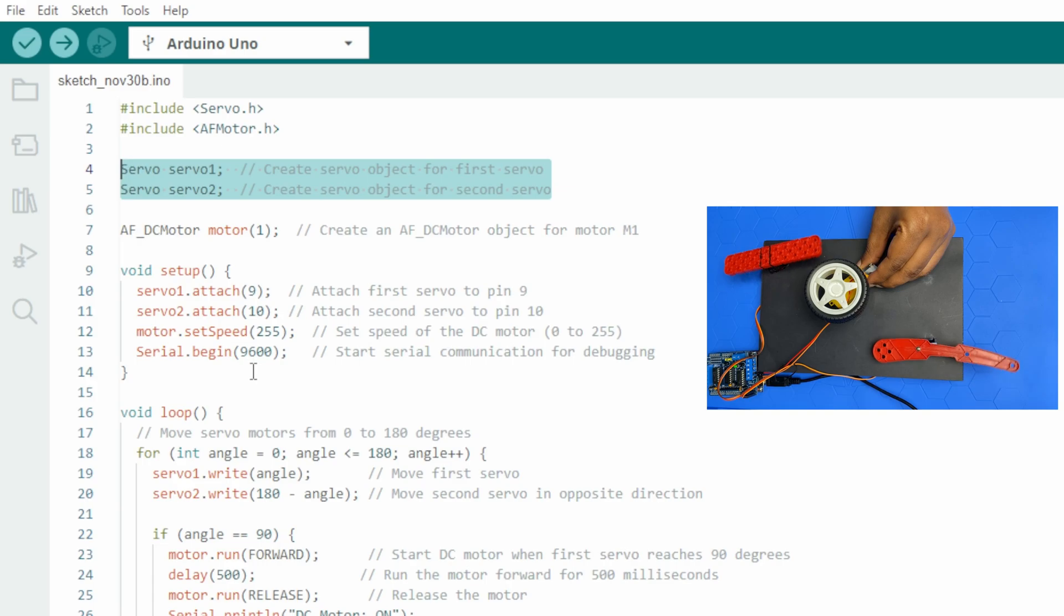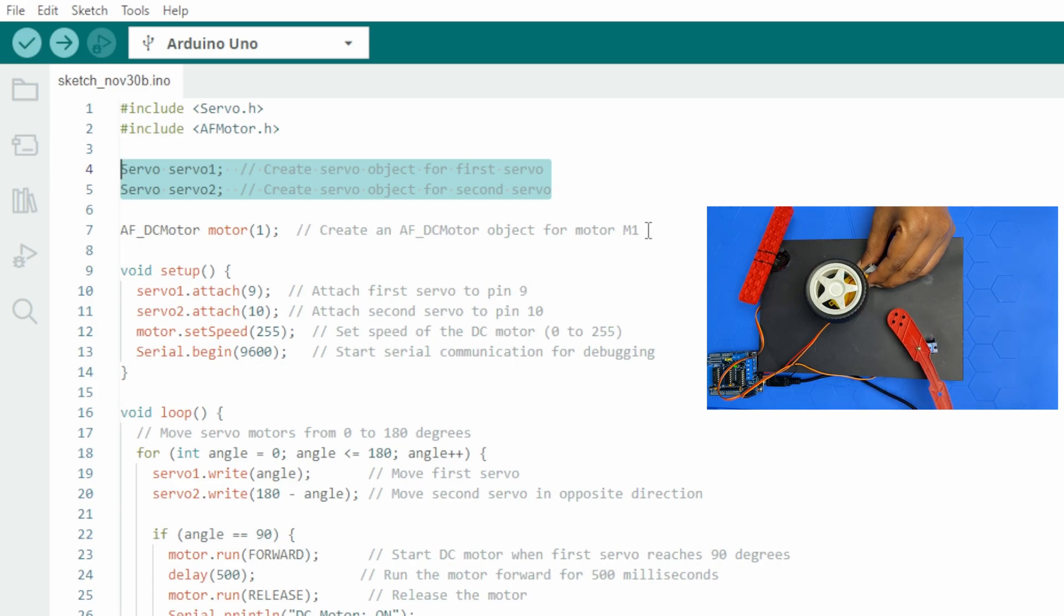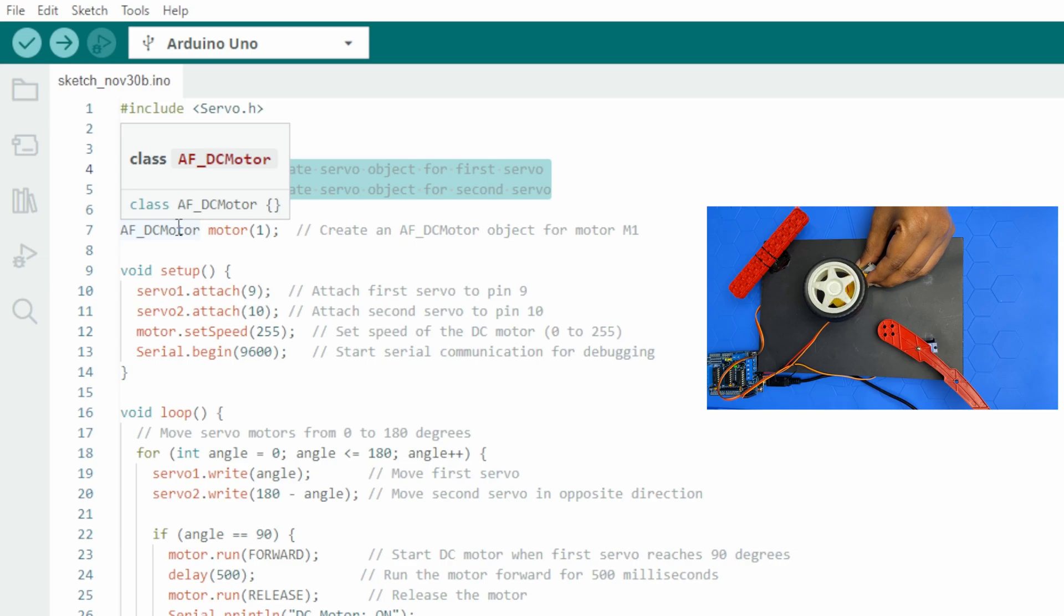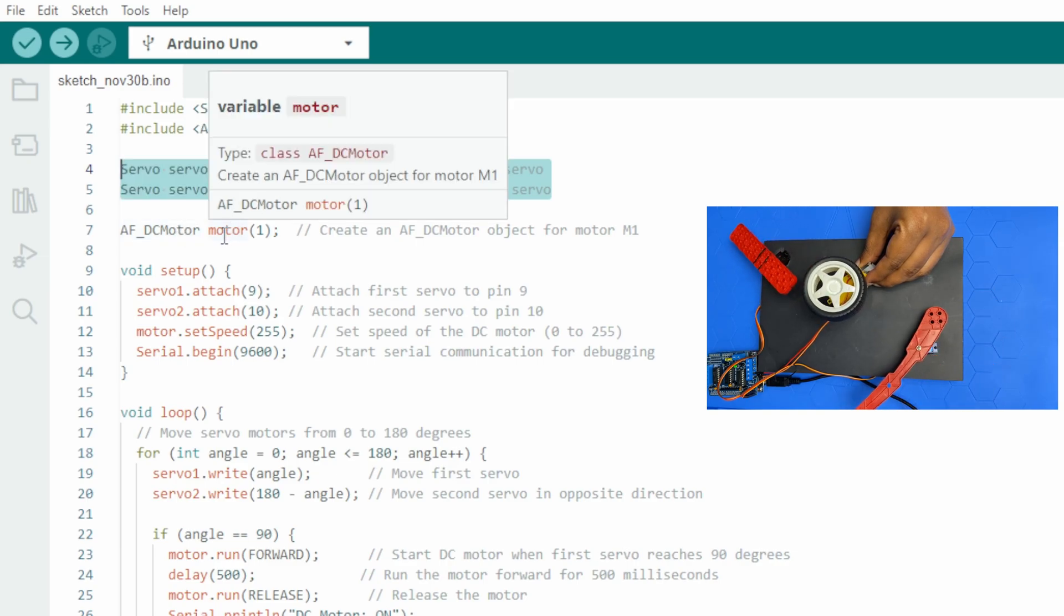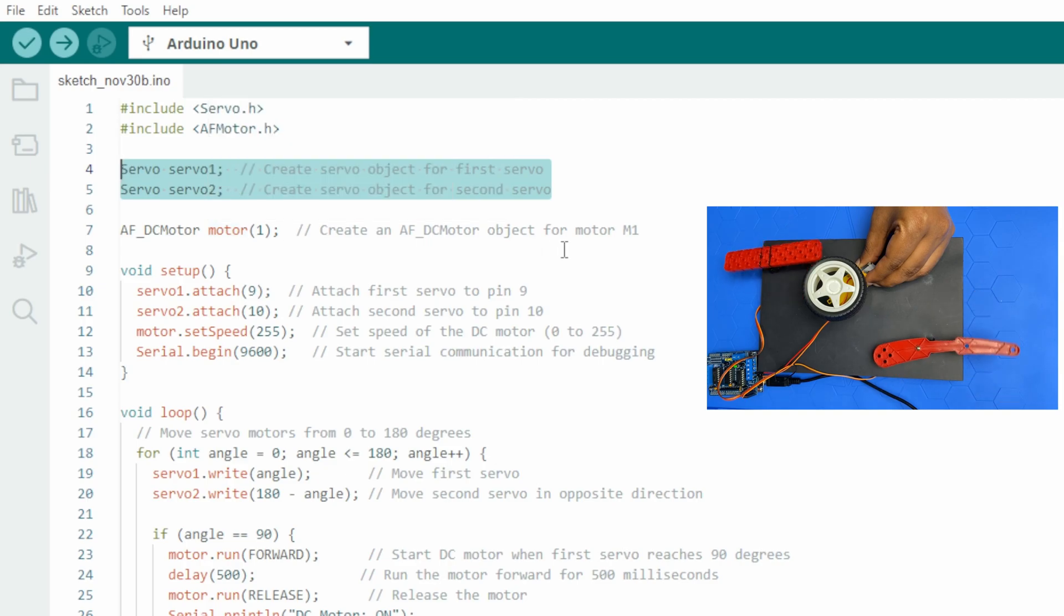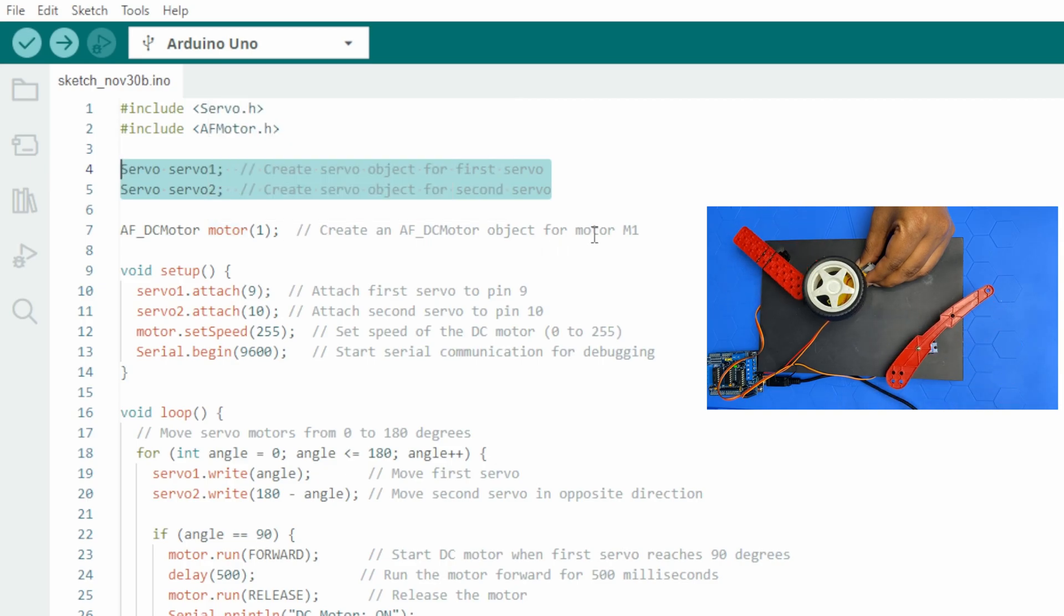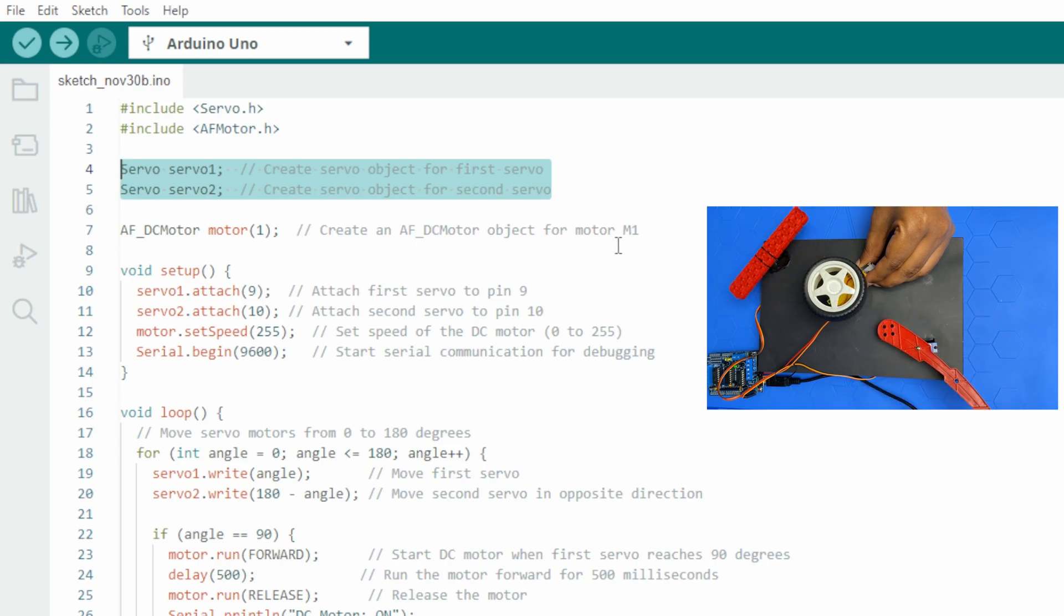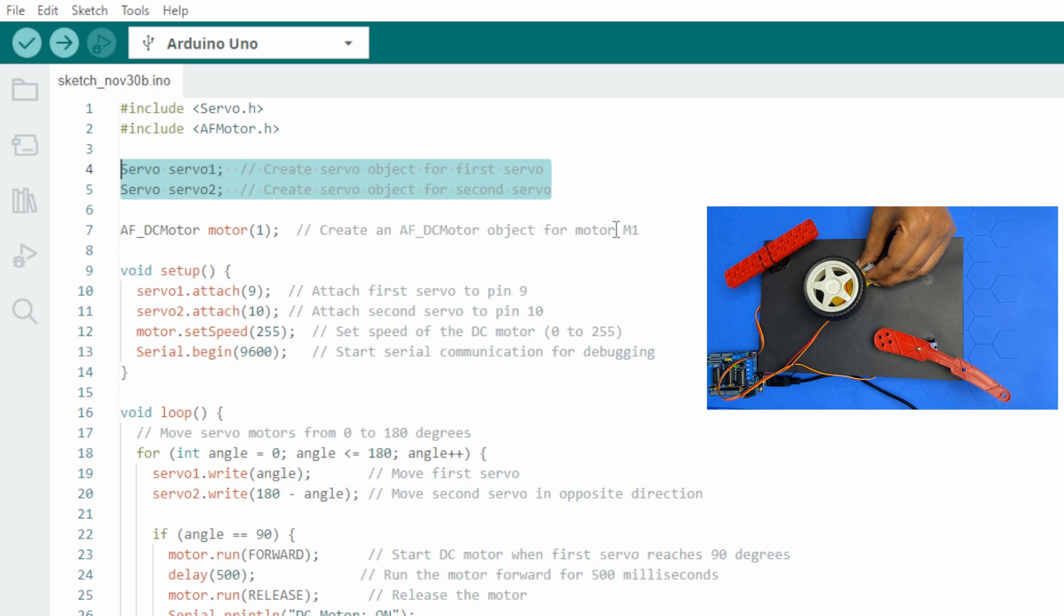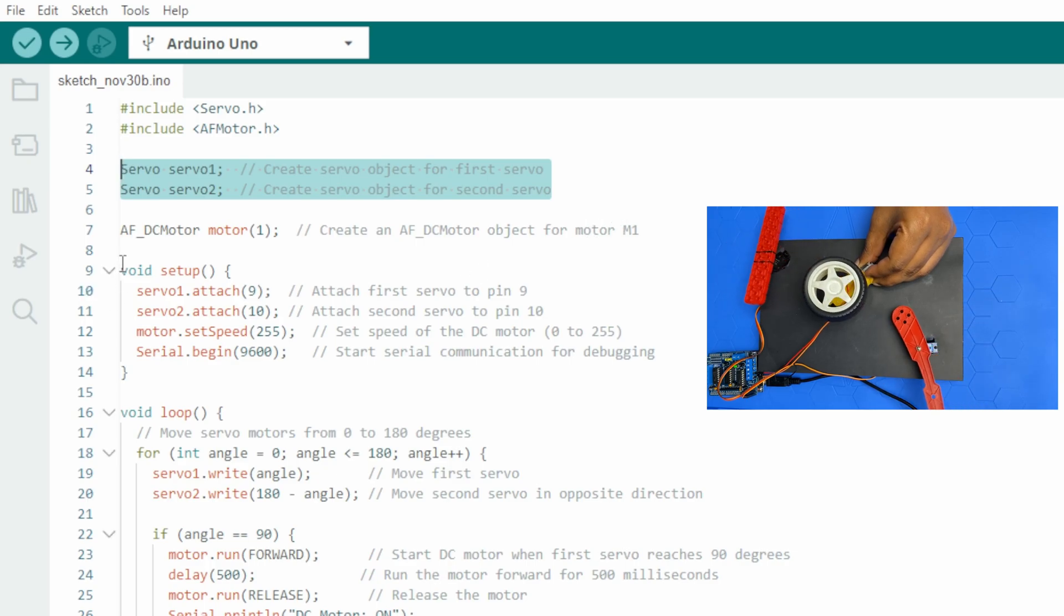Additionally, an AF motor object named motor is created to control the DC motor connected to the M1 terminal, the M1 connector terminal on the ADF motor shield.